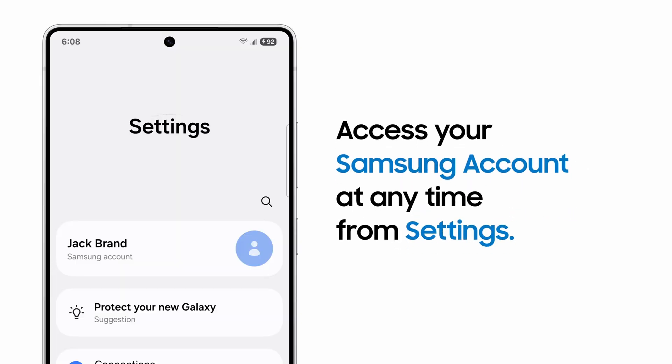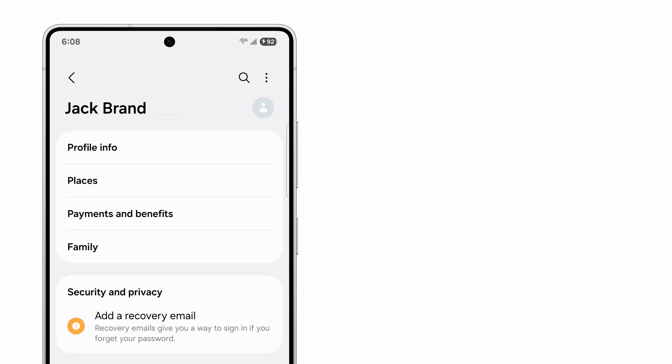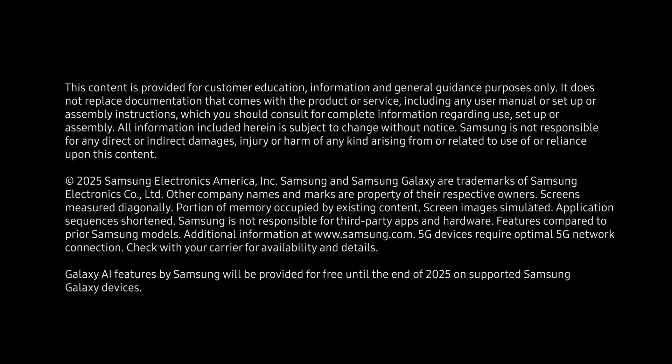You can access your Samsung account at any time at the top of the Settings menu. Tap it for a quick glance at your personal information and signed-in Samsung products.